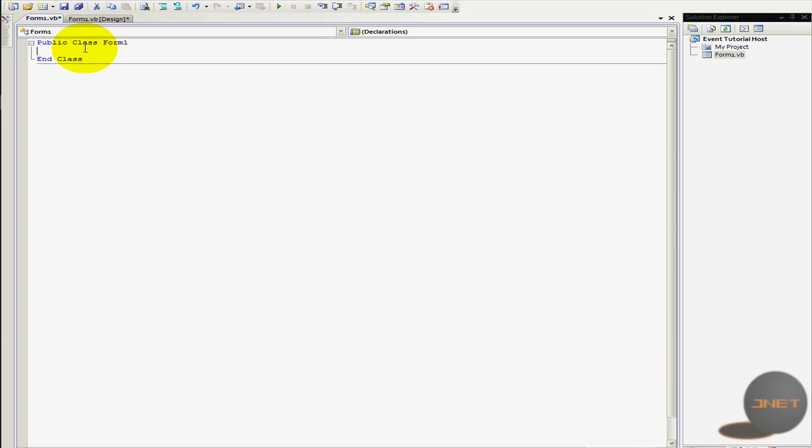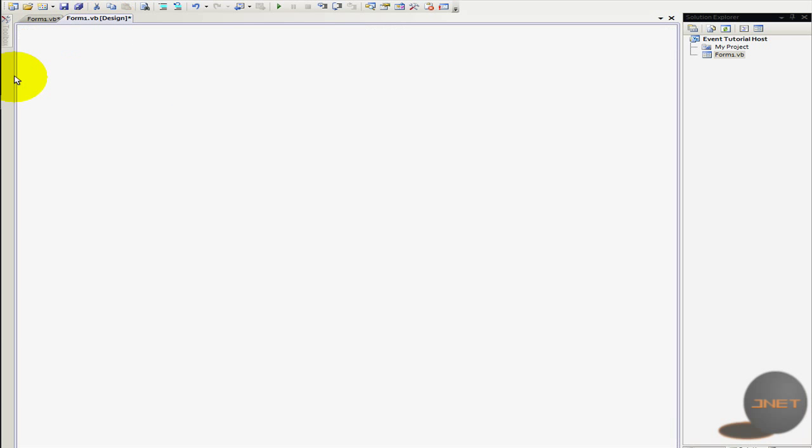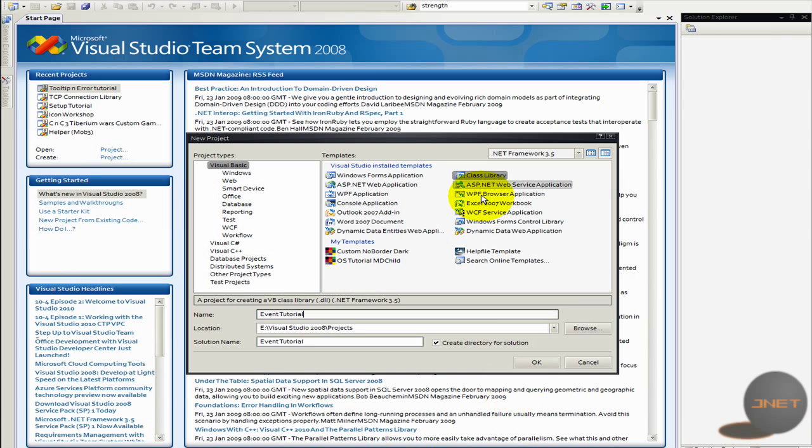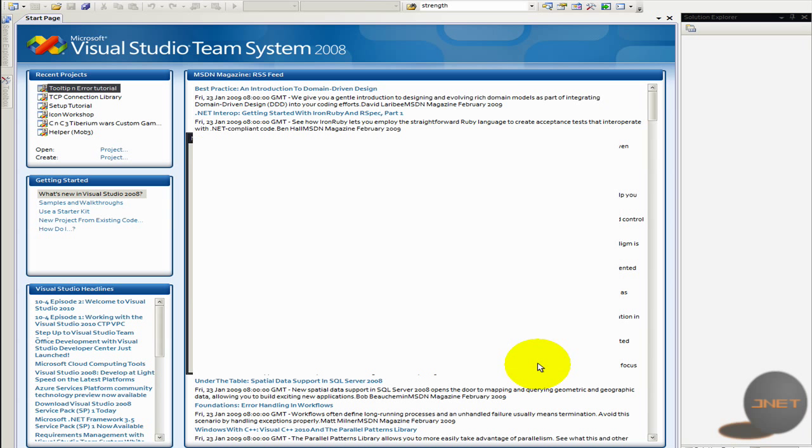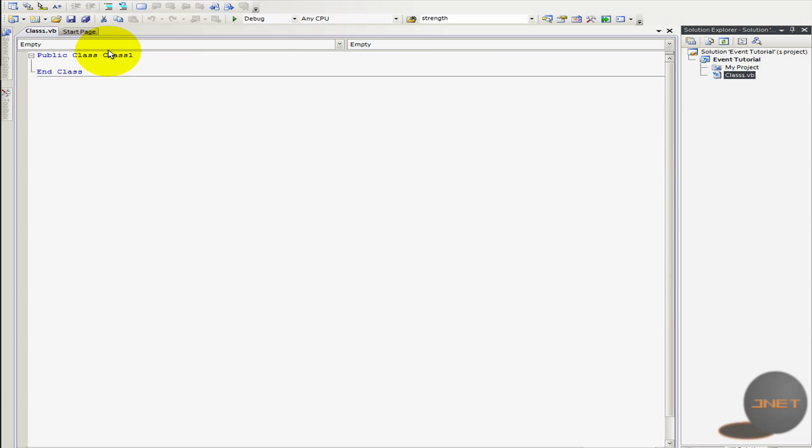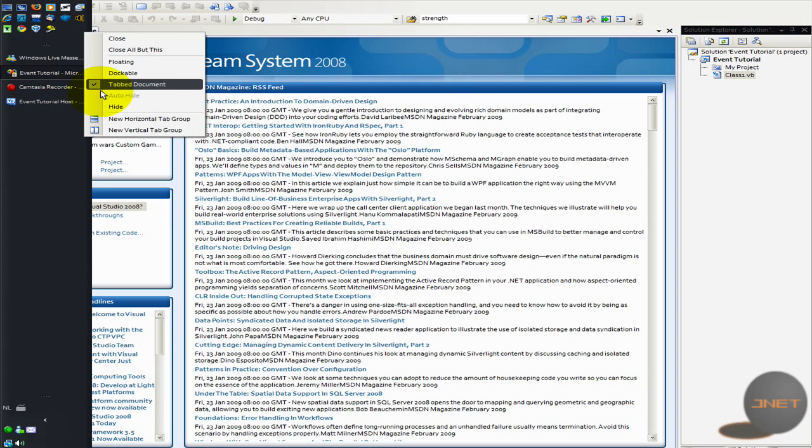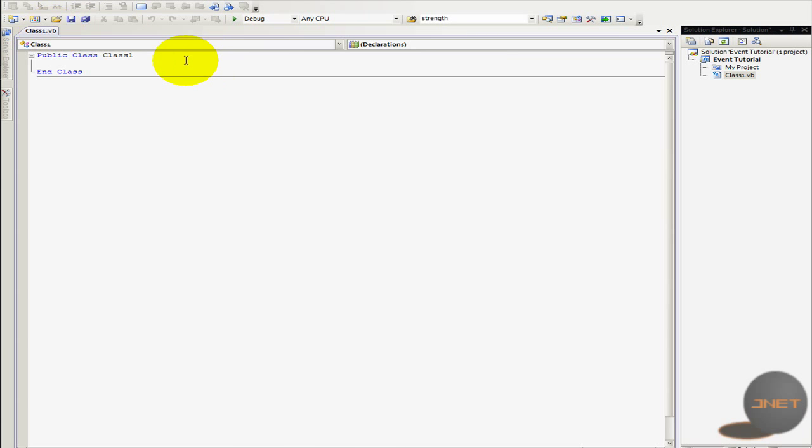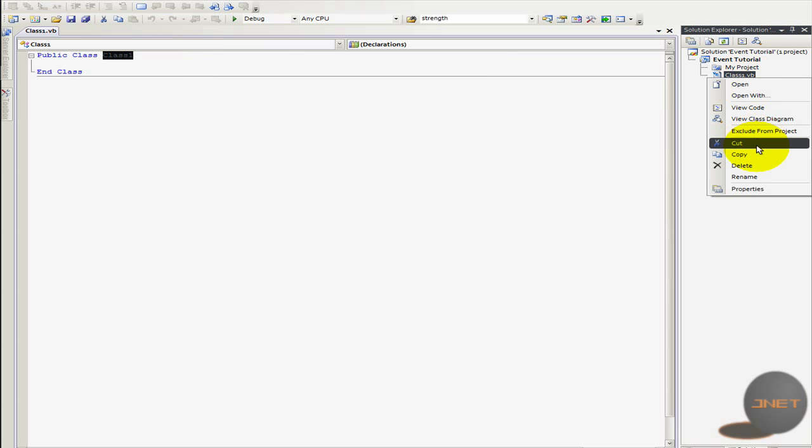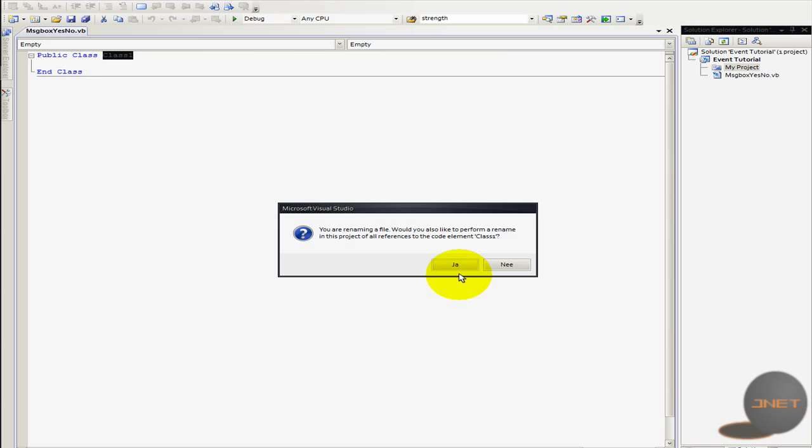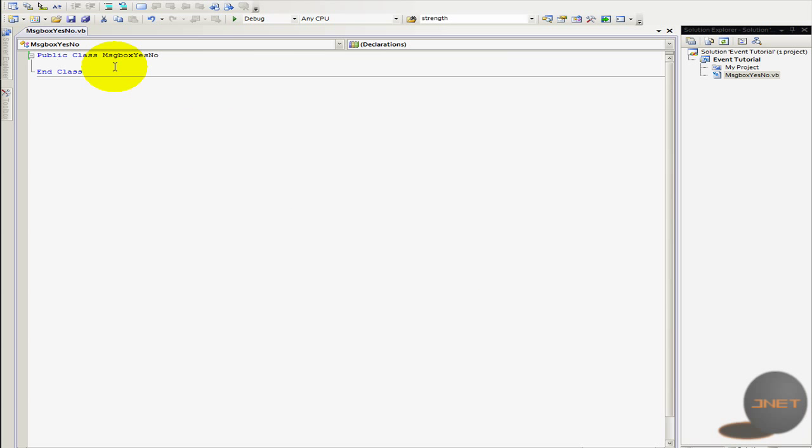So now I'm going to show you how to create your own one. So I'm going back to this one and it's going to be a class library. Well, it's not that important, but it's kind of hard to explain when using a normal form. So I'm going to call this one MSG box yes no.